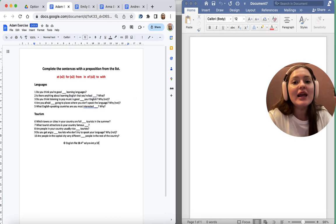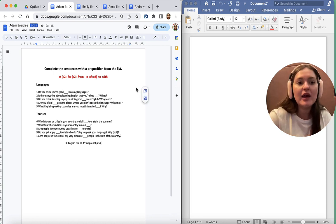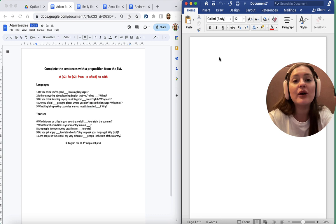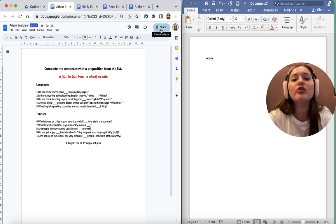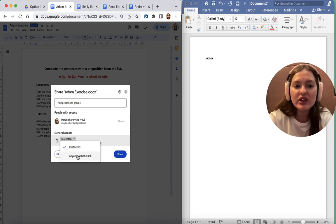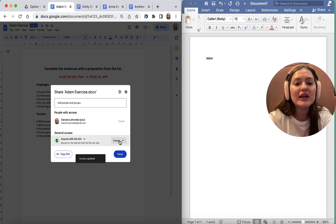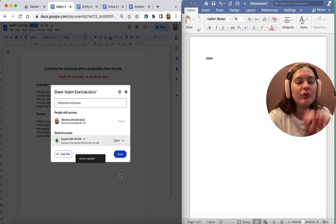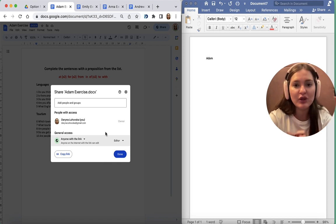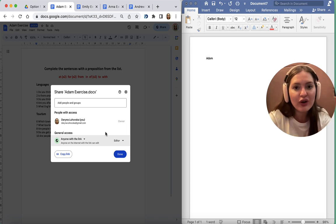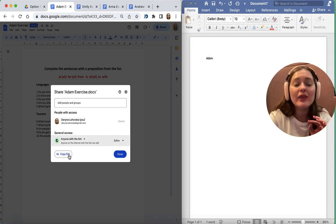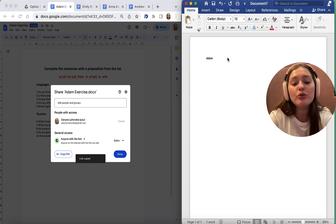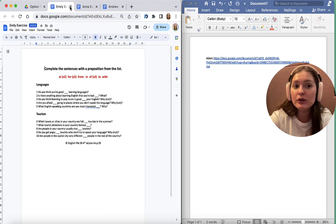I'm going to save my links. My first link is for Adam. So I'm going to say Adam, then I'm going to click Share. Change Restricted to anyone with the link, and change Viewer to Editor. It's very important to go through these steps, because if you don't, when your learners get to this document they won't be able to write anything. Then you copy link and you paste it onto your lesson plan.